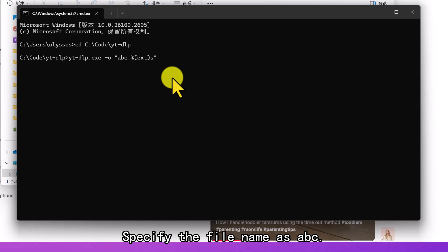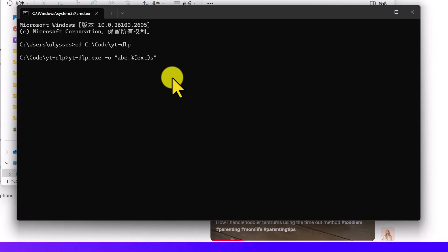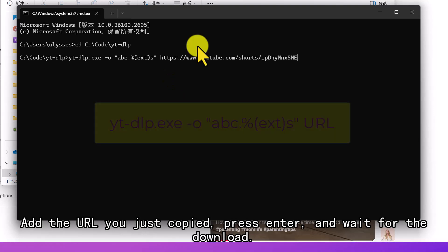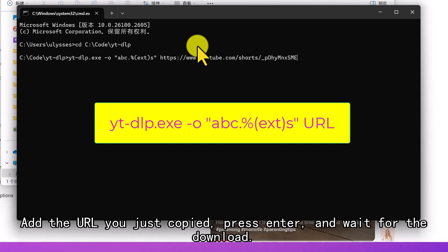Specify the file name as abc. Add the URL you just copied, press Enter, and wait for the download.